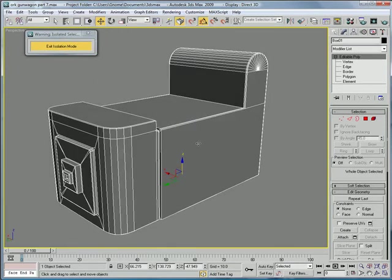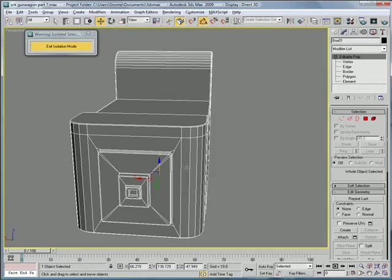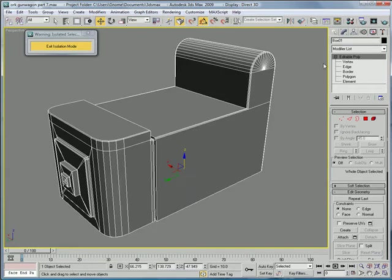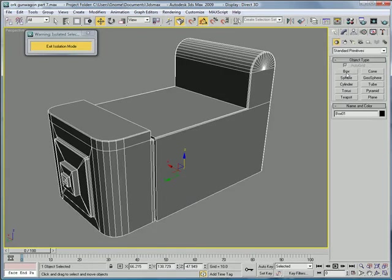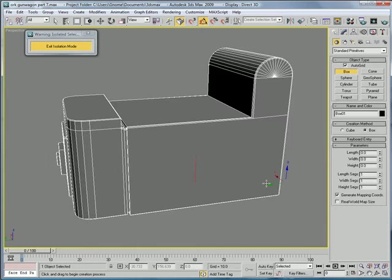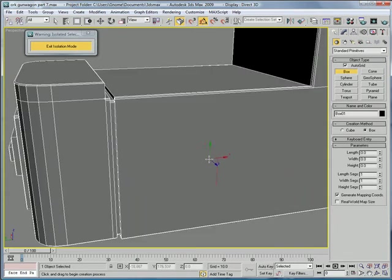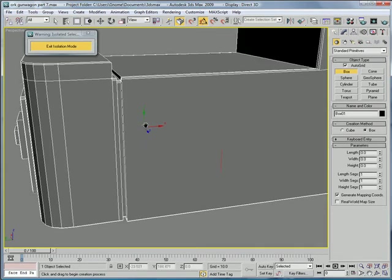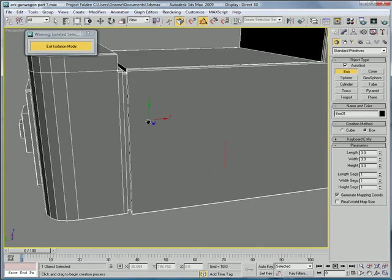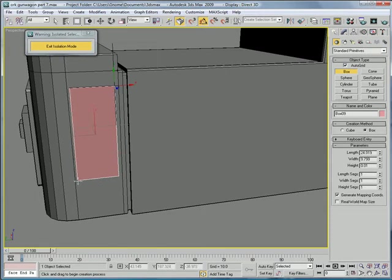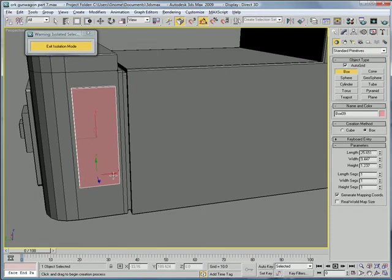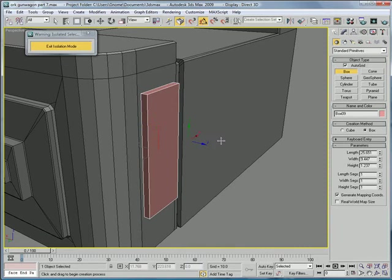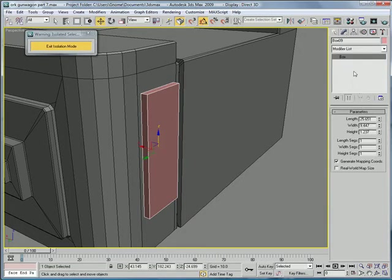Then make sure you're on the right side, so if you're facing this way you want to be on this side. Create a box and make sure you have auto grid turned on. And right here, create a box about that big. So 25 for the length, 9.4 for the width, and about 1.23 for the height.